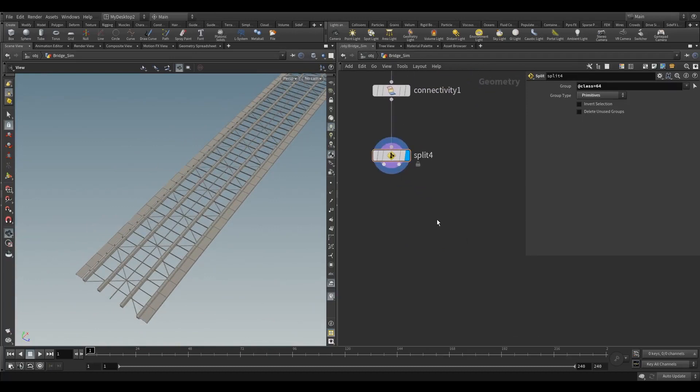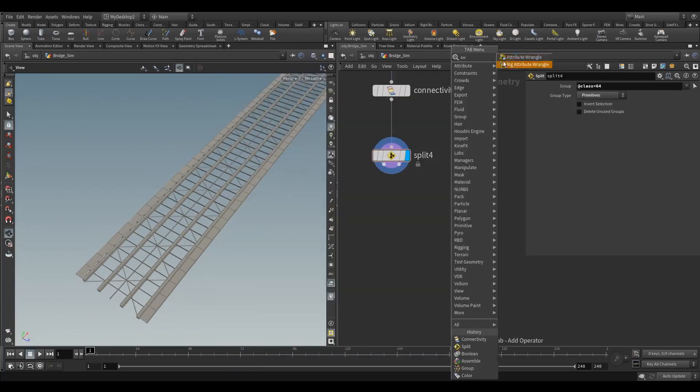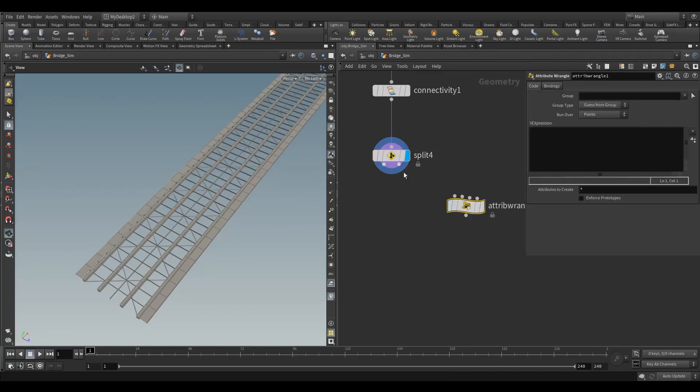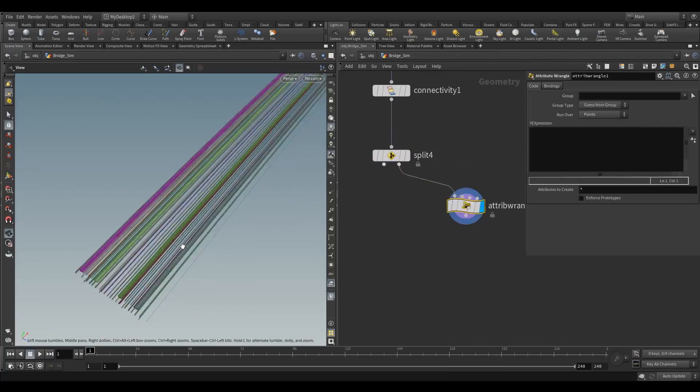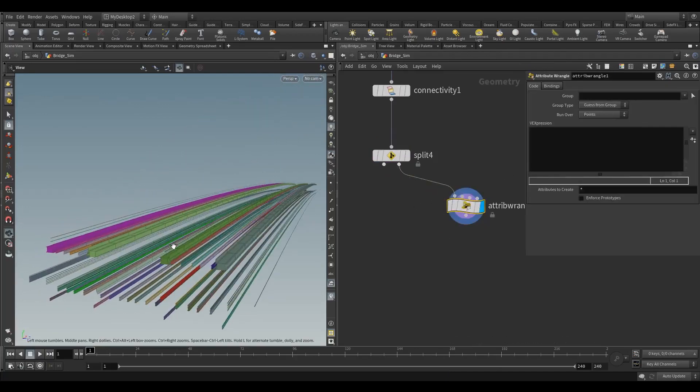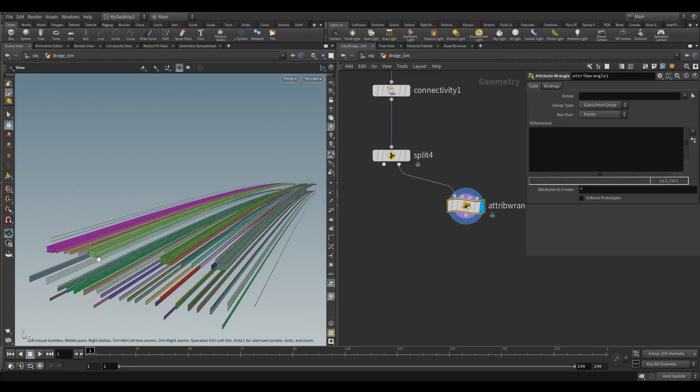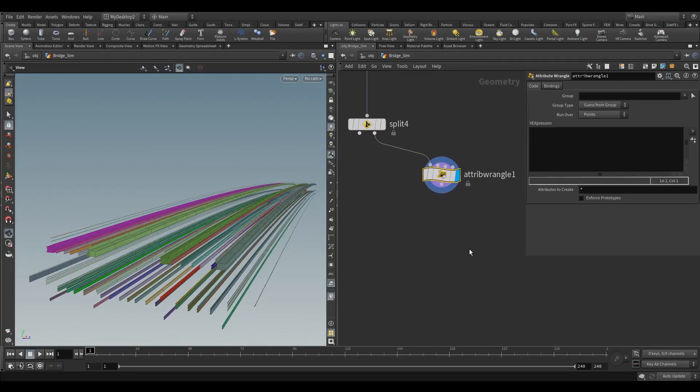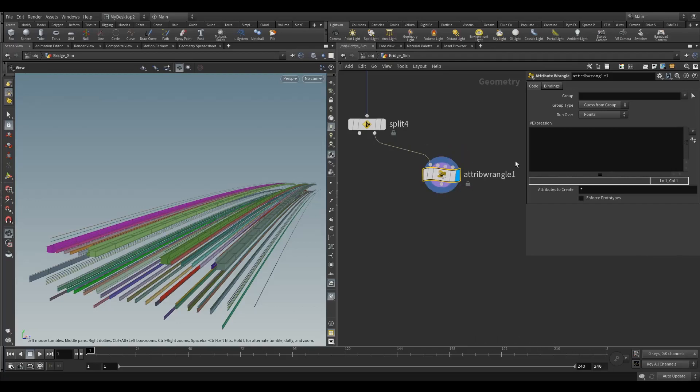Now with the rest of these, I'm going to drop a wrangle here. I want to randomly grab a few of them and fracture them in one way, and a few of them to fracture in another way. To do that we need some random value.